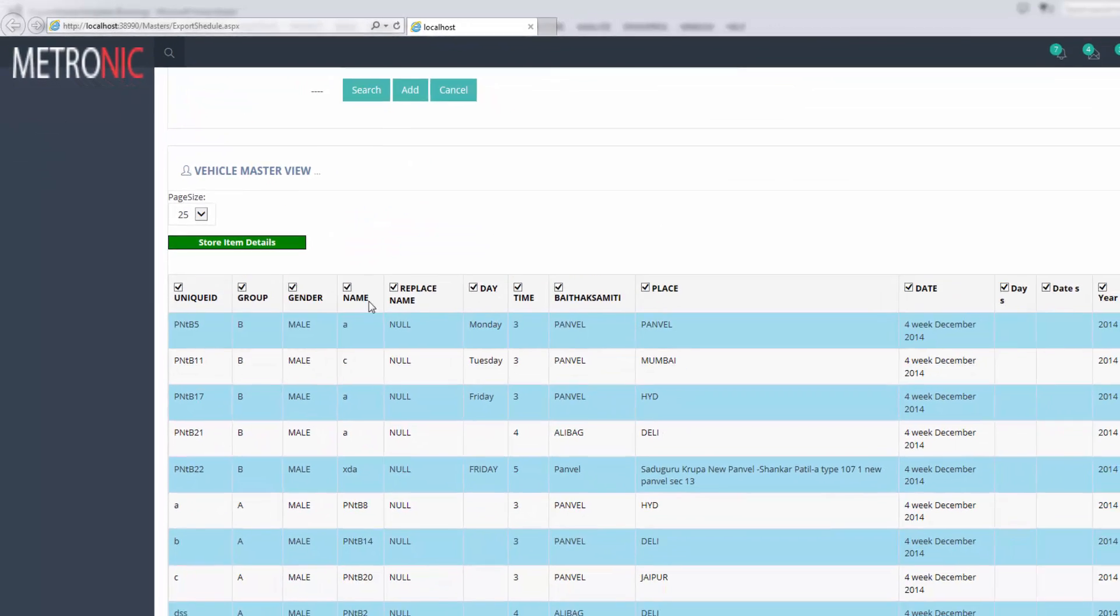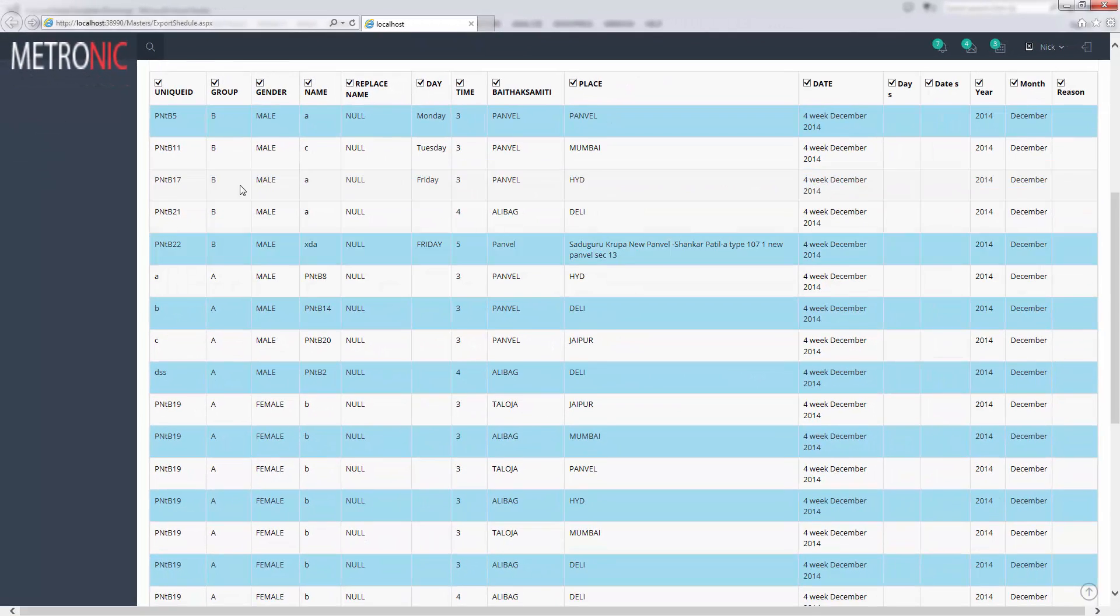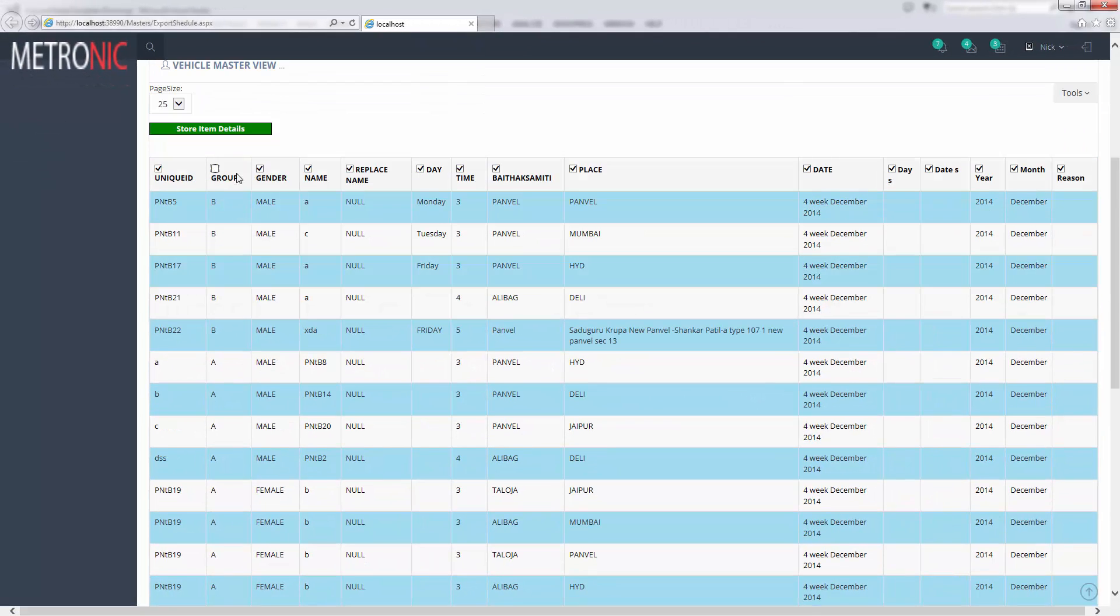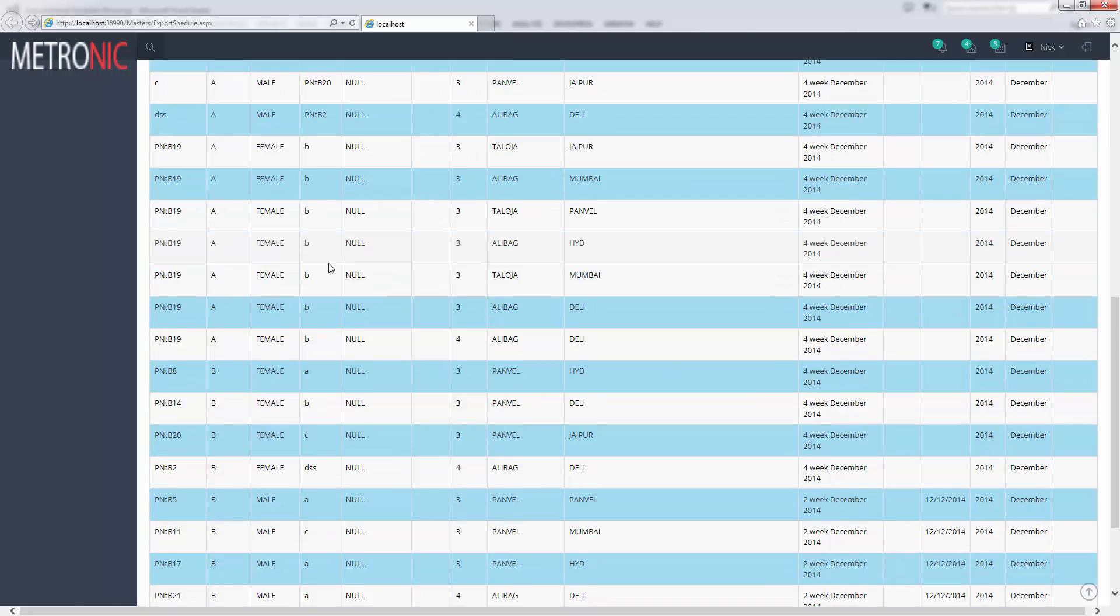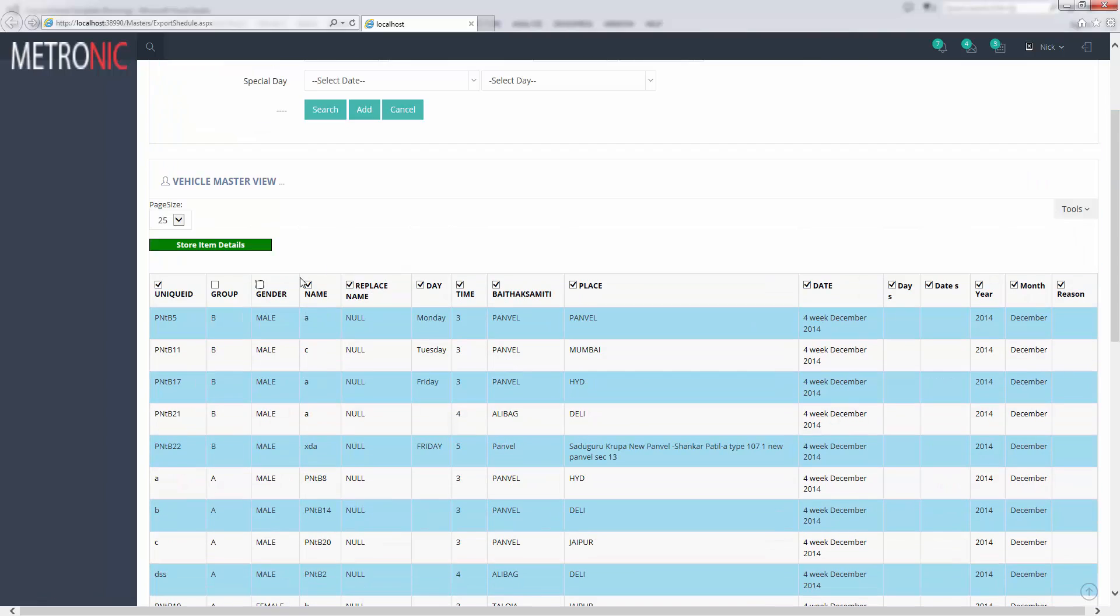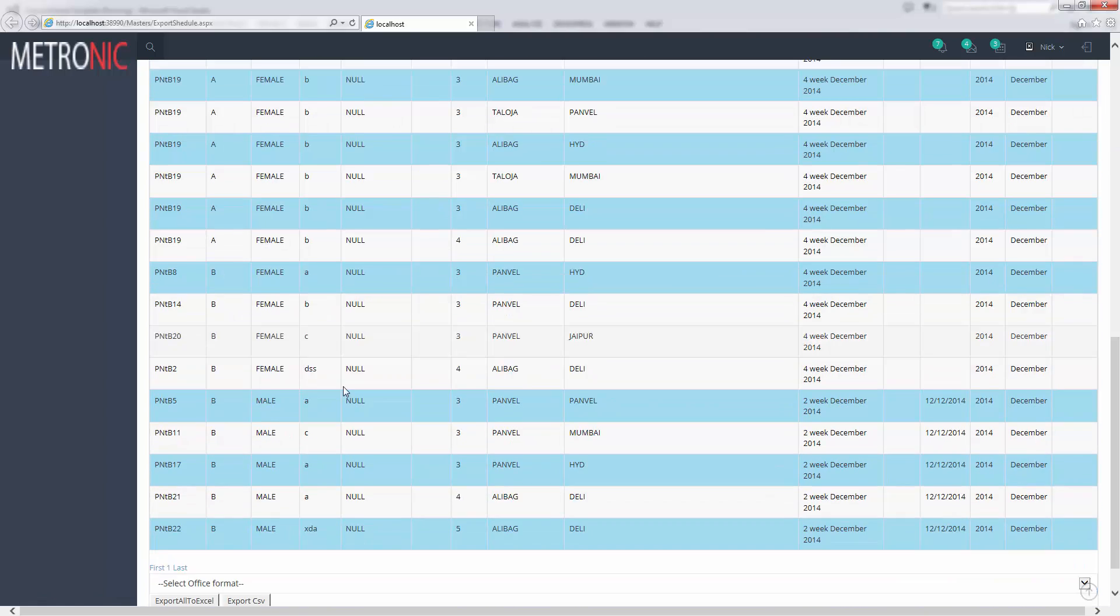Then I uncheck these two columns, unique ID. Column name is group and gender here.